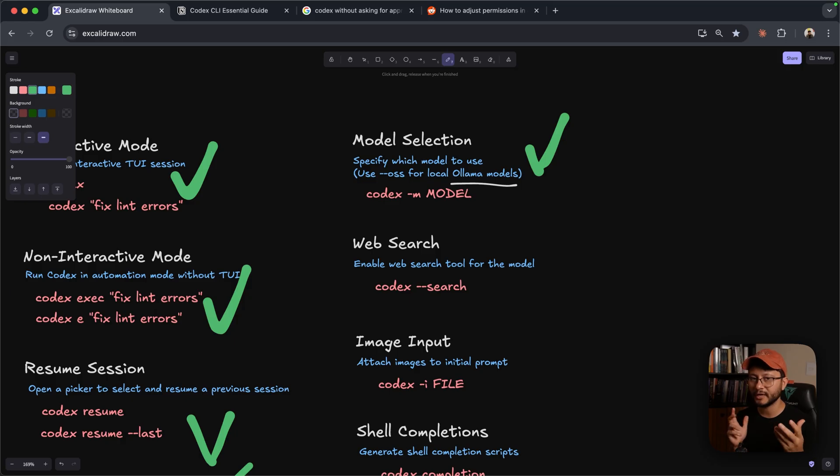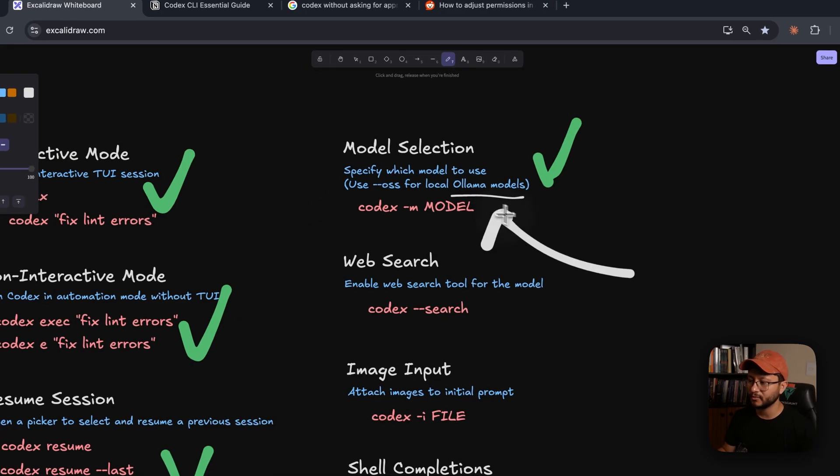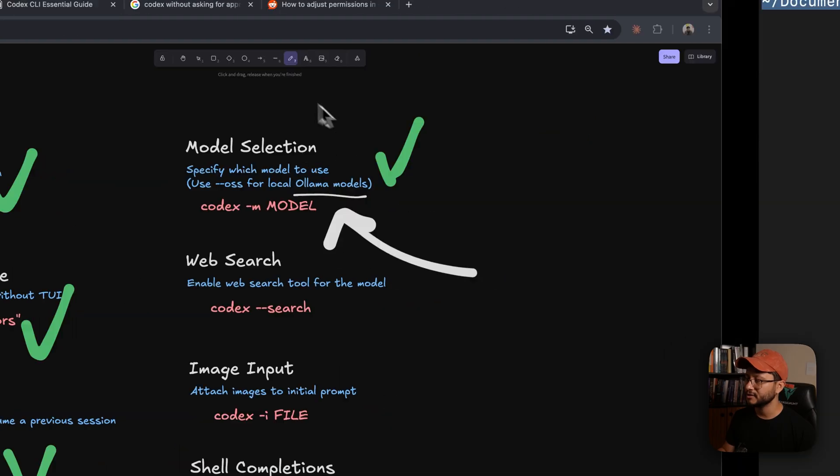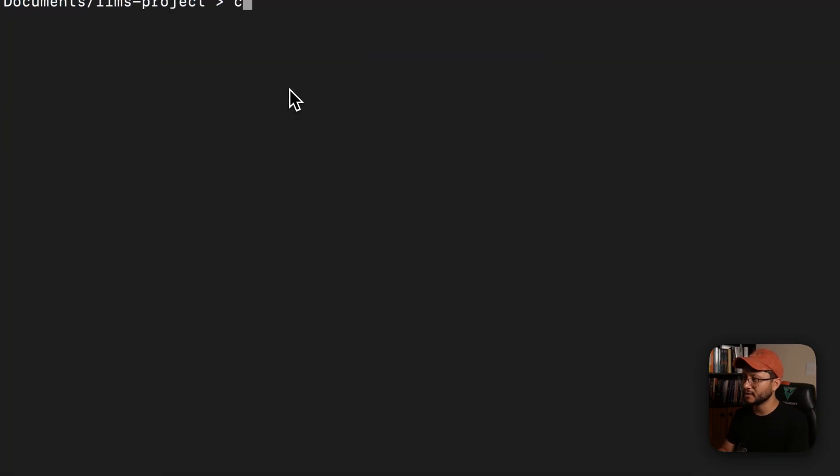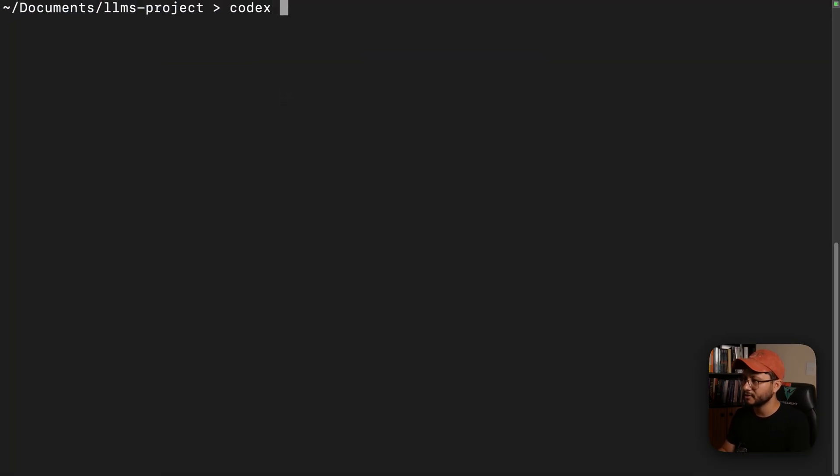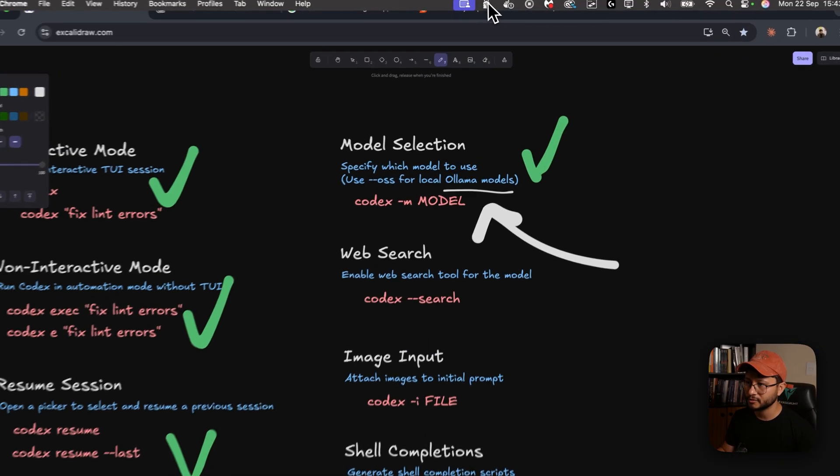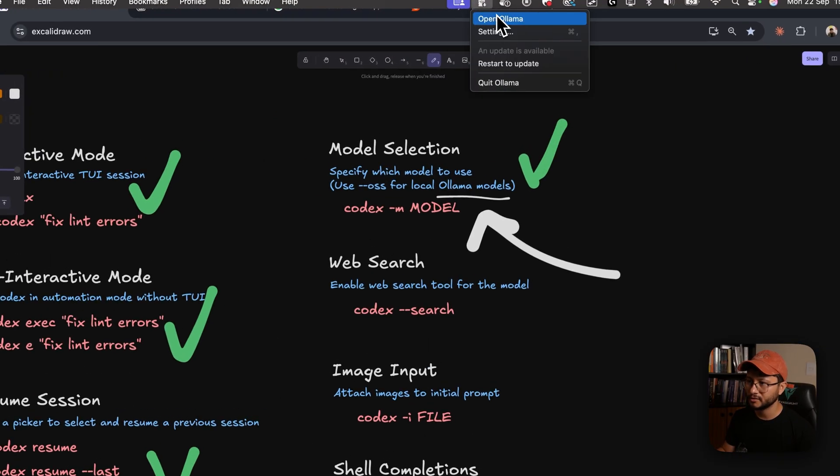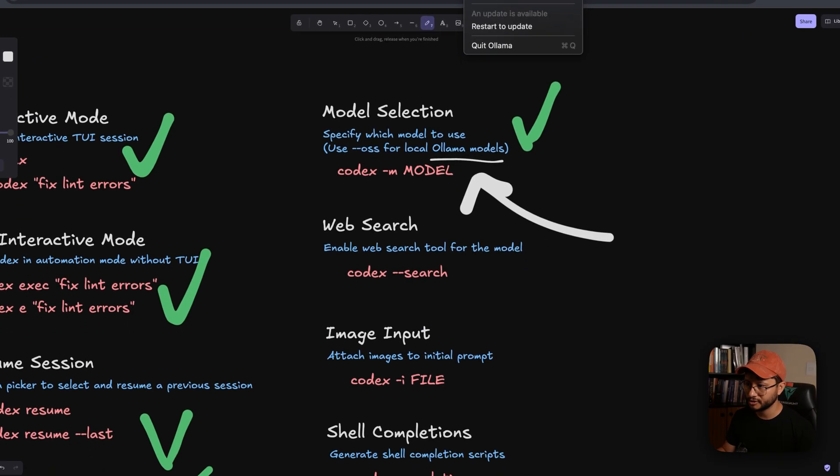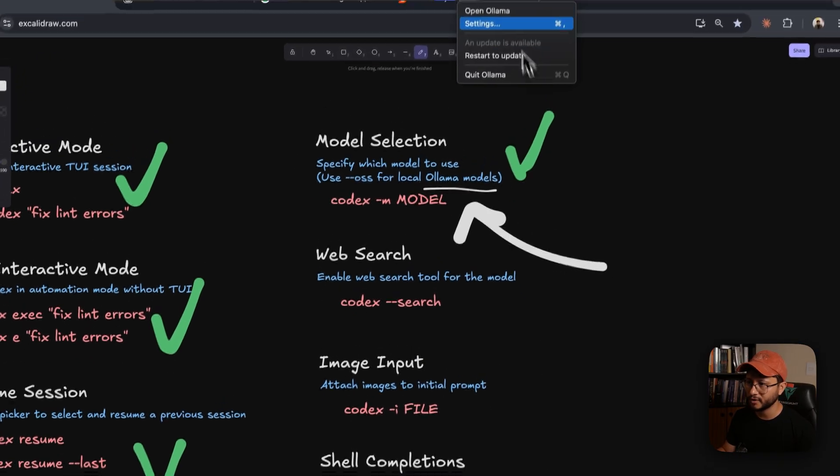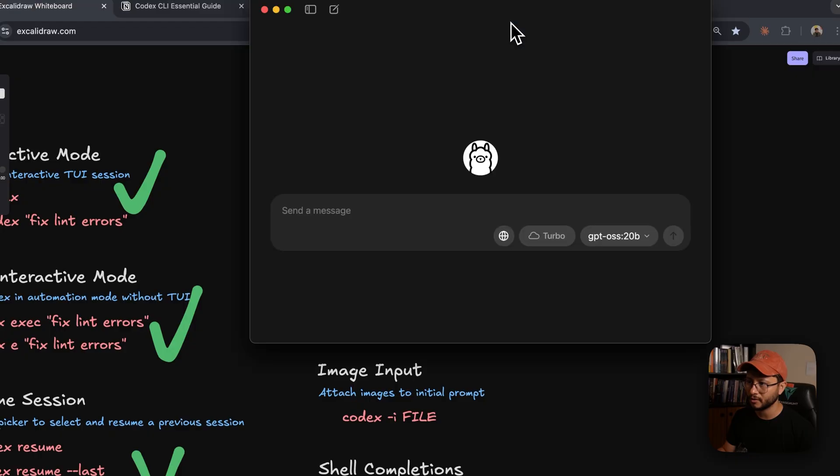Okay, so running a different GPT model is pretty easy, but now let's try to run a model from OLAMA. And to do that, let's hop back to our terminal, type in Codex --OSS. As long as you have OLAMA installed in your computer, so mine is right here, it should be running fine. So open OLAMA, there it is.